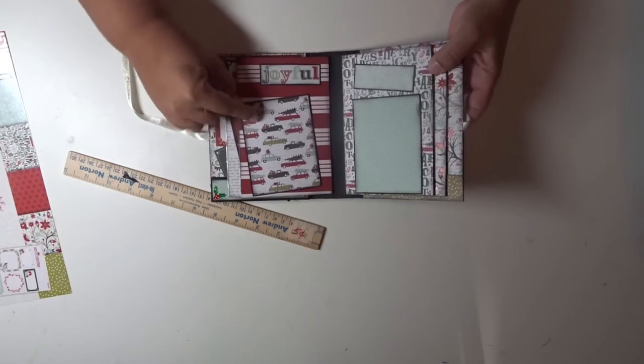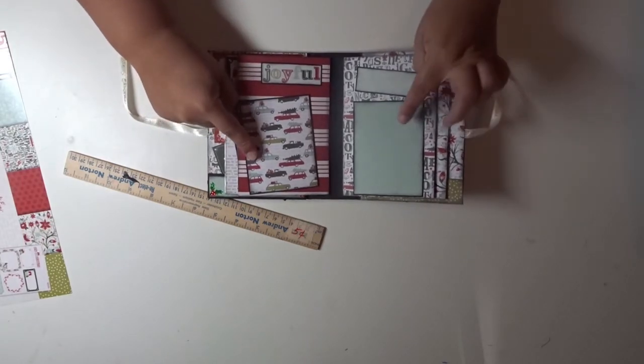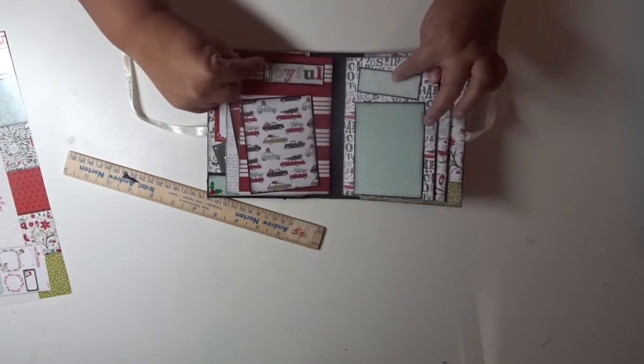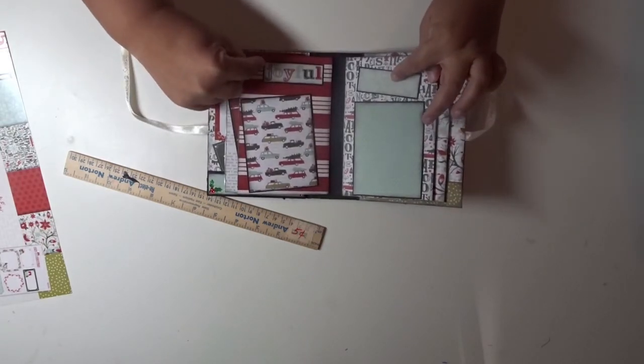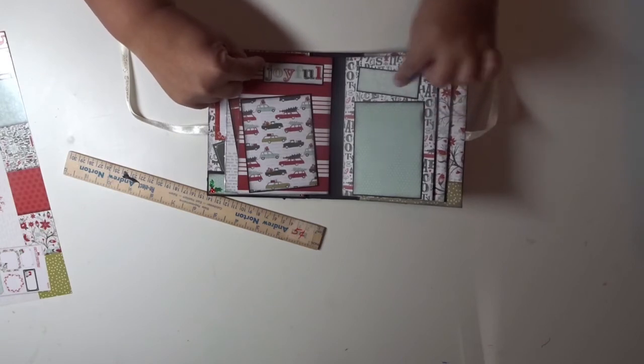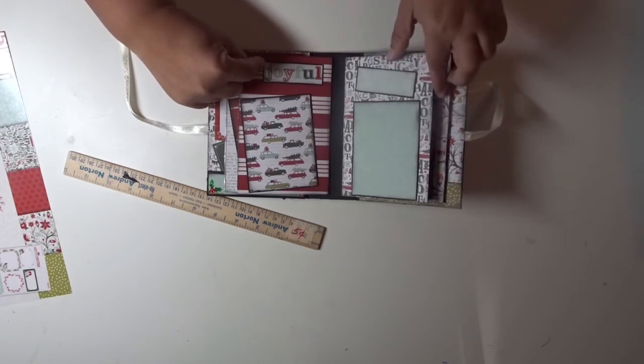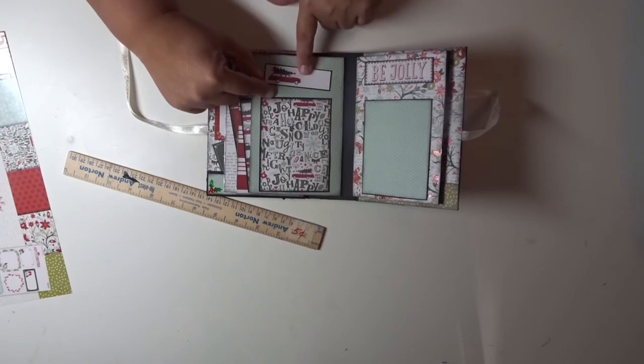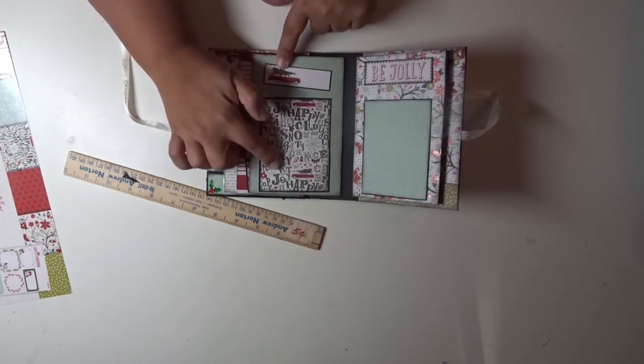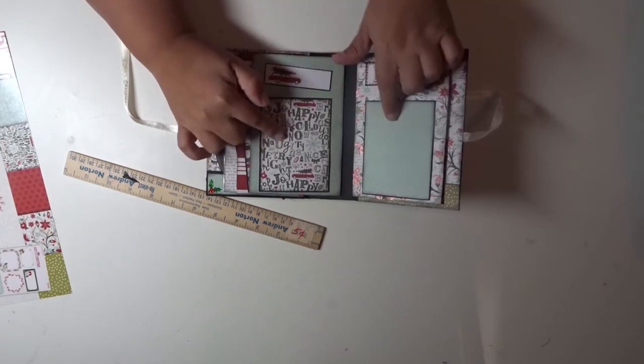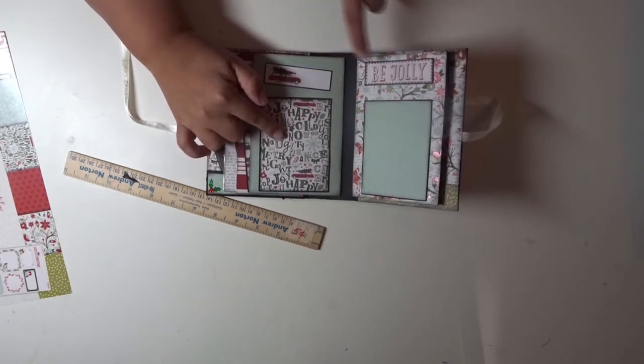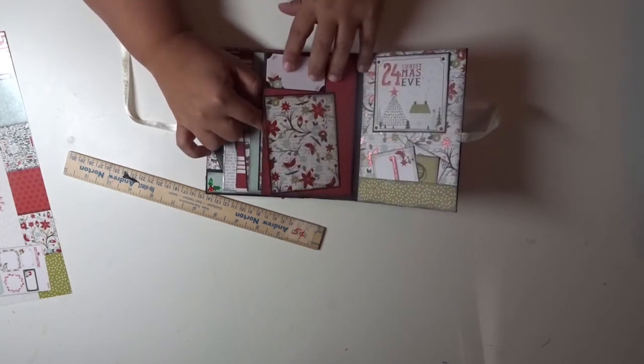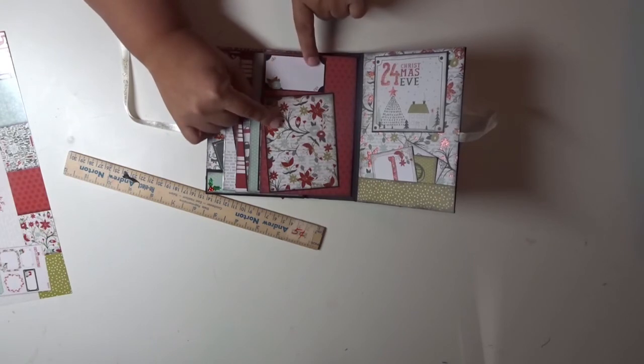Here is another 3 by 4. This says Joyful here and a spot here for a title. So a little tiny spot for journaling. I like that little Christmas tree on the car. These are all 3 by 4s. It says here be jolly.